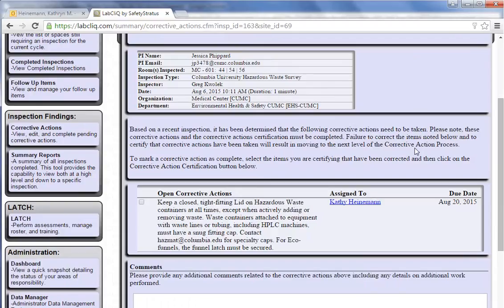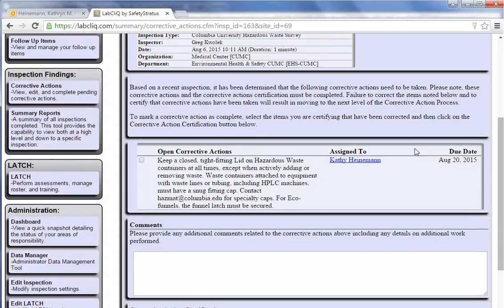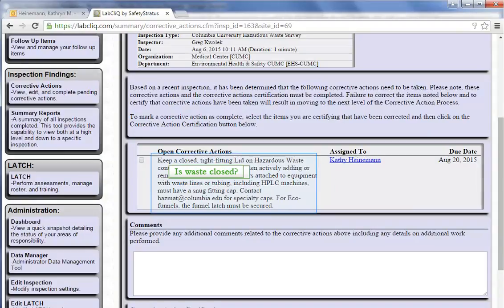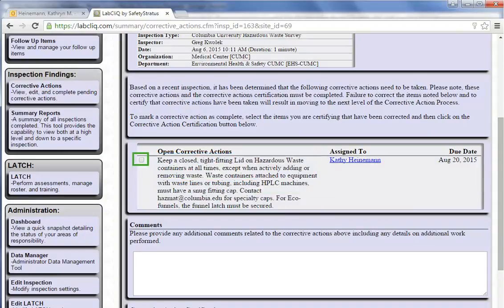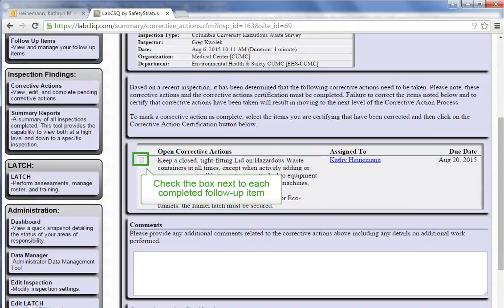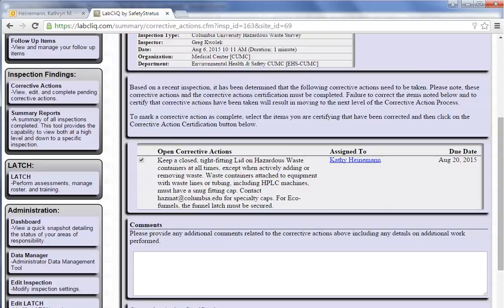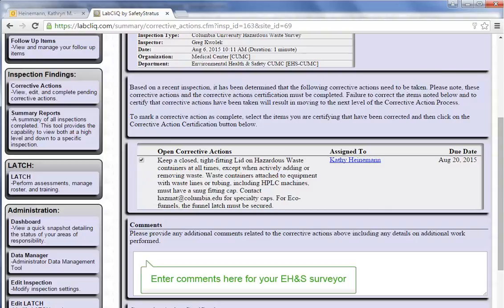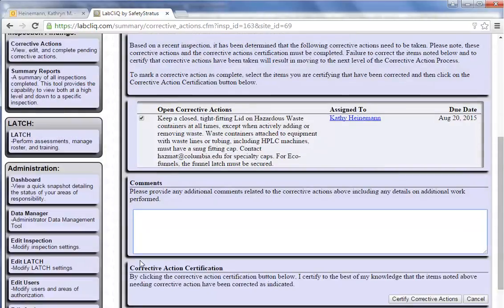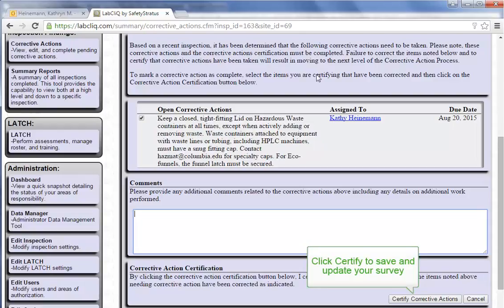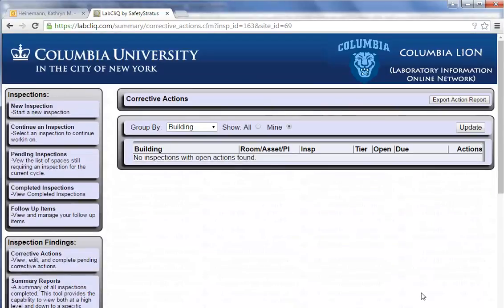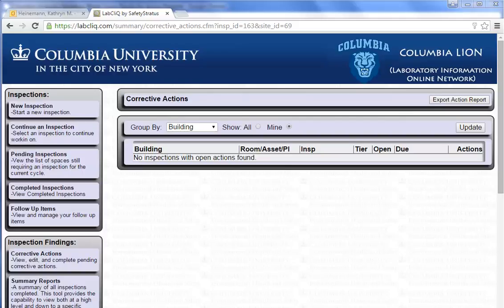We see the same information from my email, except only the open item pending my action. If the correction was made, I can check this box and leave a comment for my EH&S surveyor. Scroll to the bottom and click certify to send. Now my page reloads and there are no more open items.